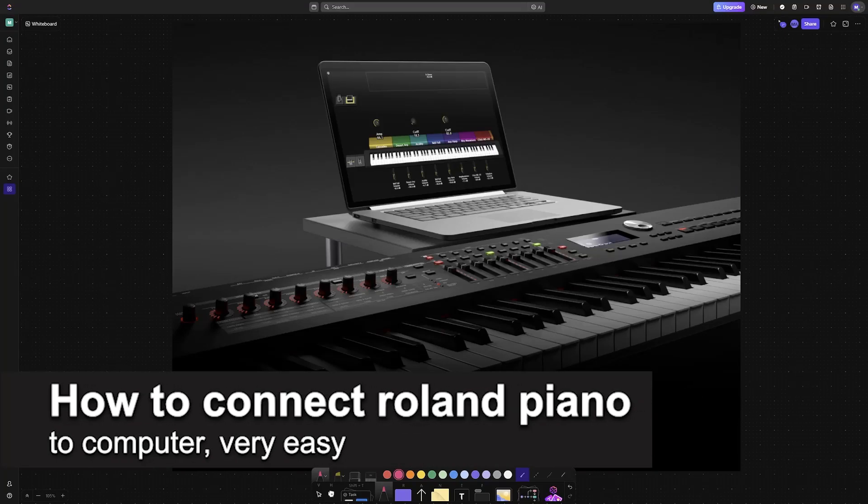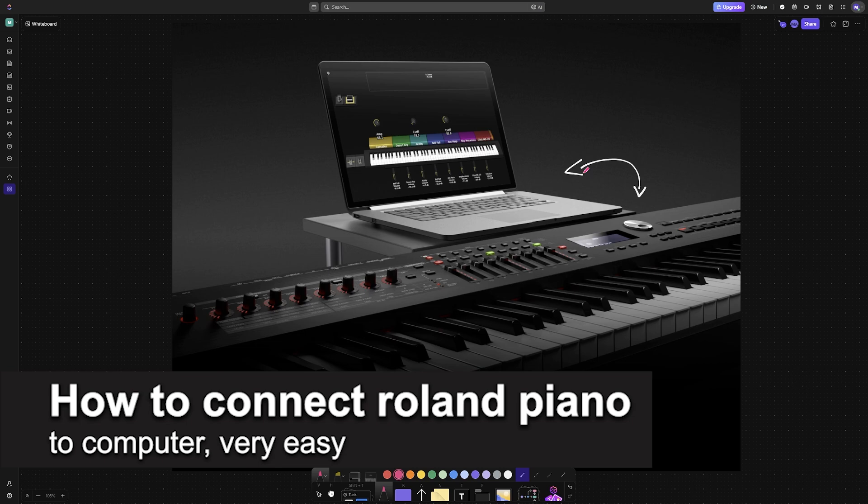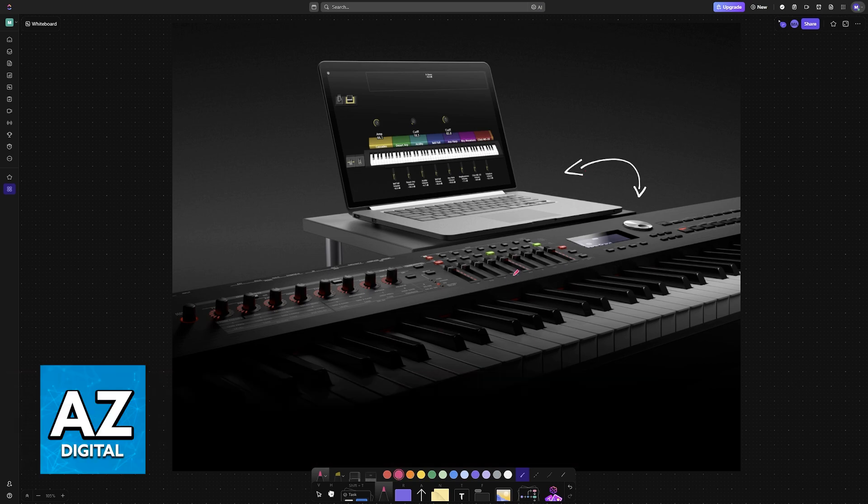In this video, I'm going to teach you how to connect a Roland piano to a computer. It's a very easy process, so make sure to follow along.